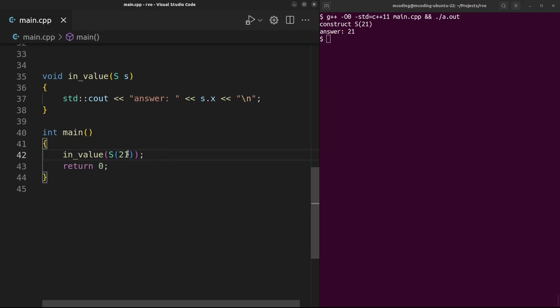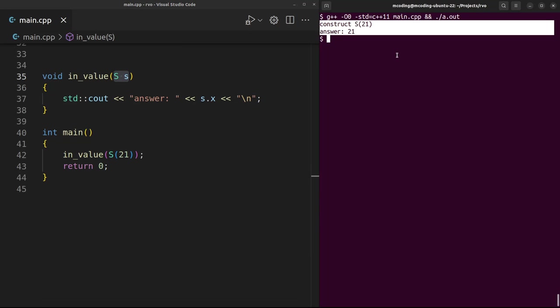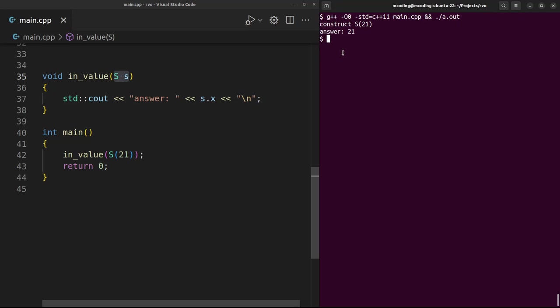This time we put the print inside a function and pass a temporary. Where should the memory for this temporary in the caller go? Just construct it directly into the space for this function parameter. No copy. Copy elision can also happen when you throw or catch an exception and inside coroutines, but I'm not going to talk about those.